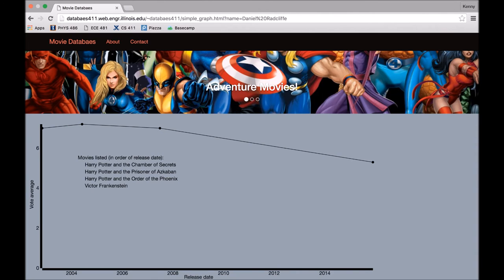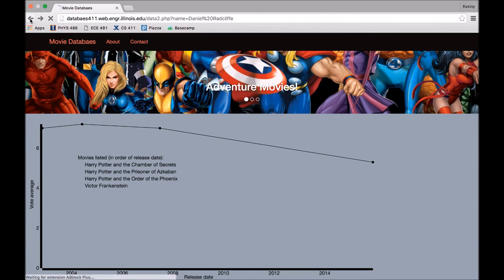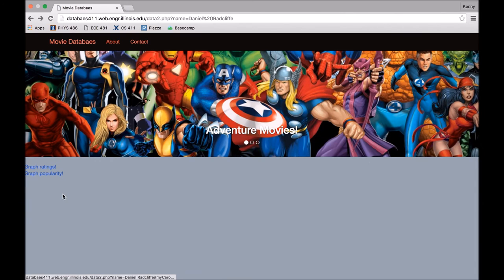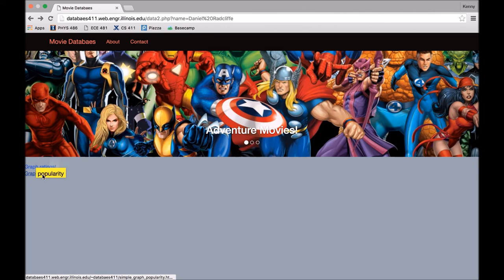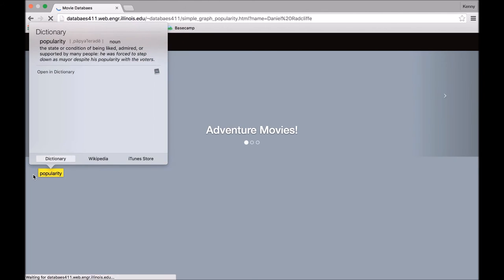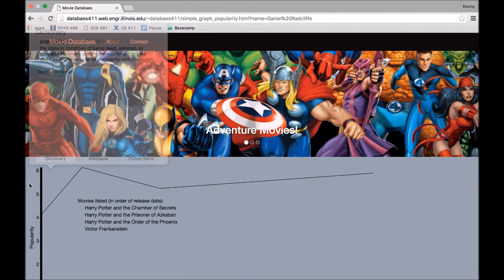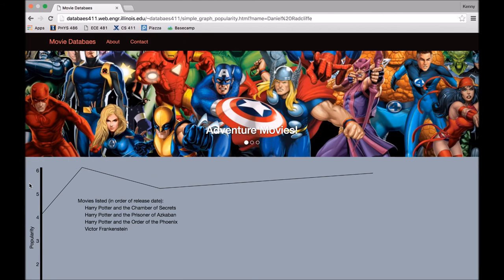You can see here, for example, that Victor Frankenstein is rated significantly lower than the Harry Potter series because you just can't compete with Harry Potter. Never.